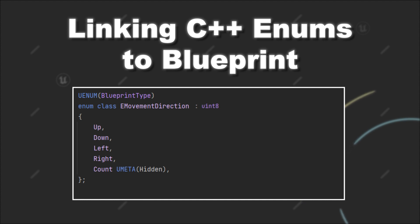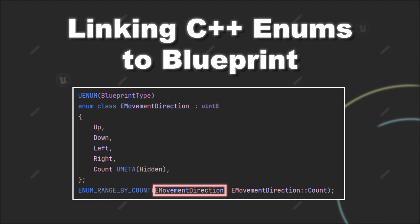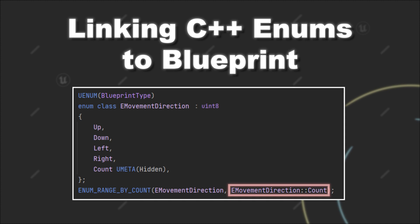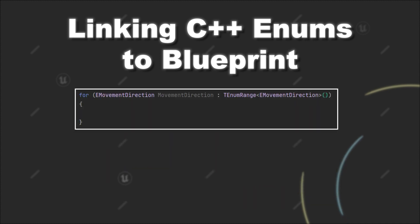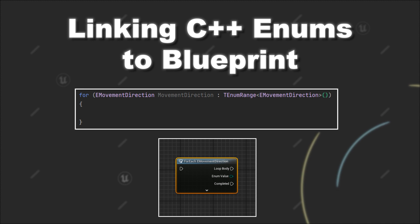That is adding the ENUM_RANGE_BY_COUNT macro and provide the name of your enum and the value that contains the count of the elements. Doing this enables you to iterate over the enum in C++. If you want to iterate over the enum in Blueprint, you can just use this node for it.